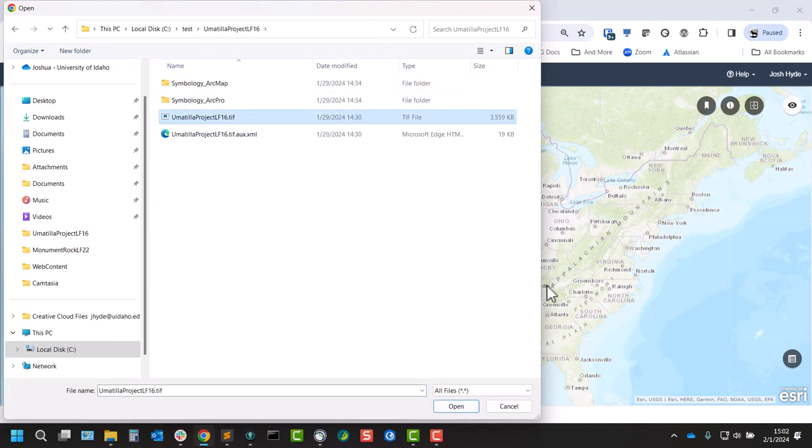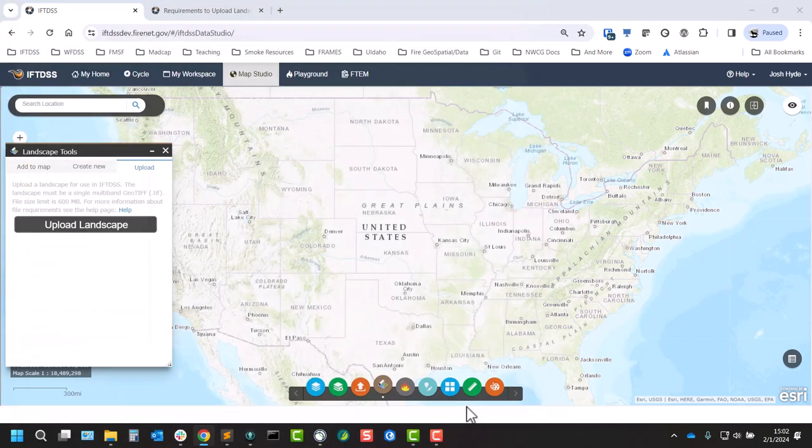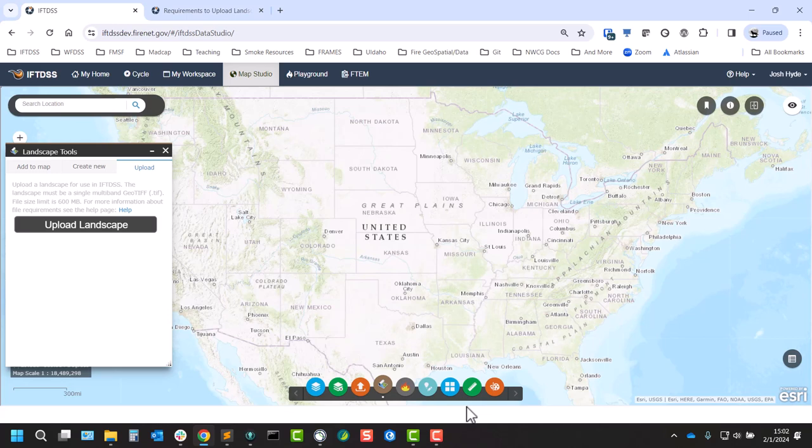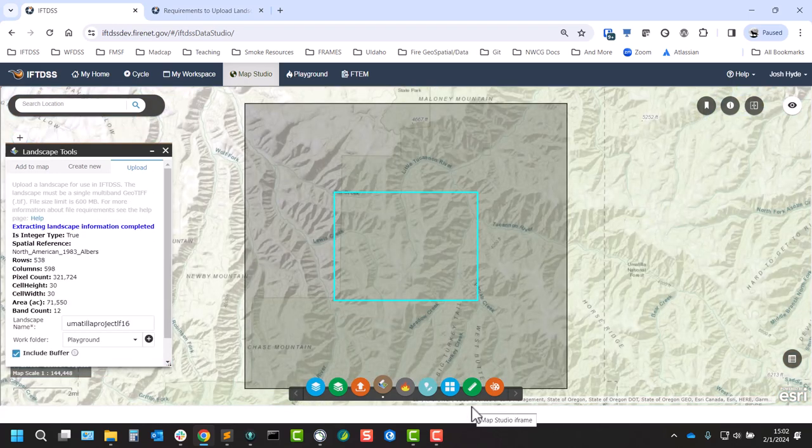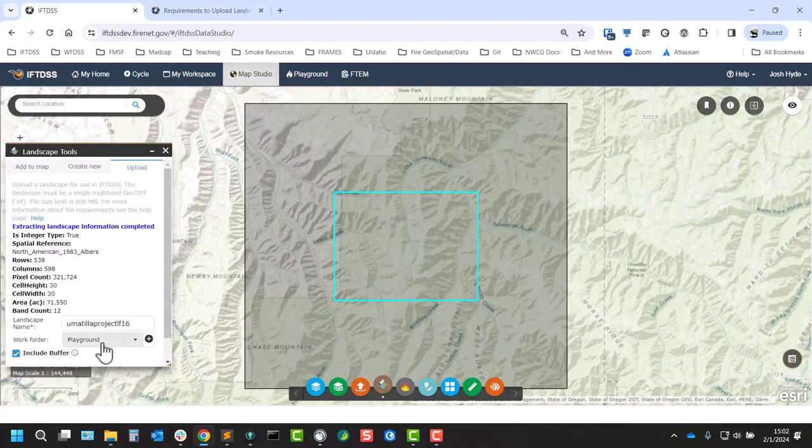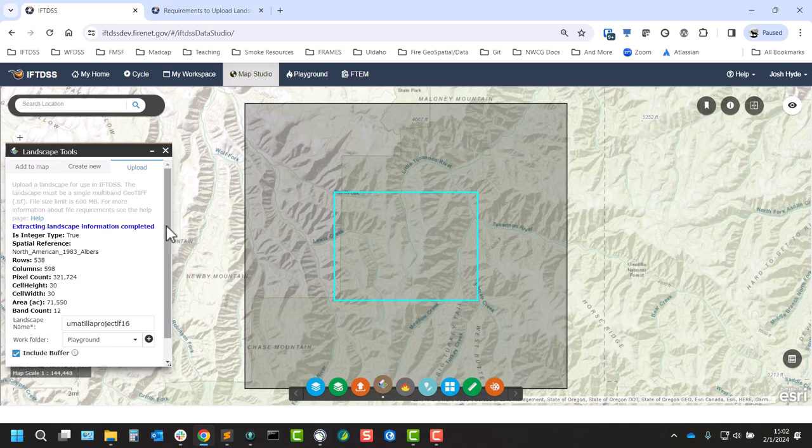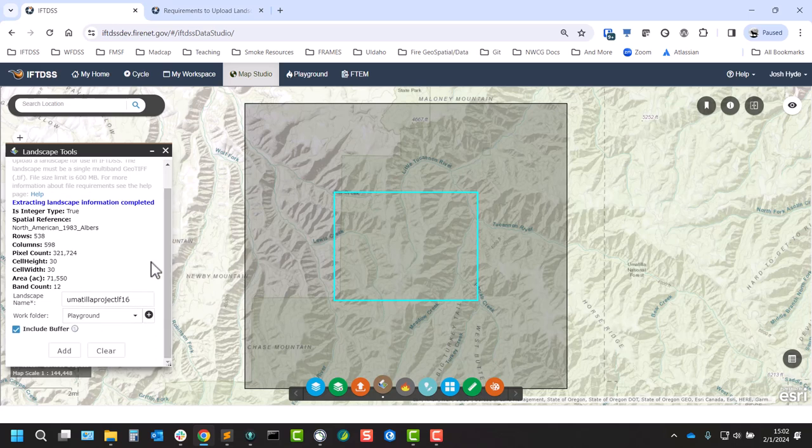We'll select our landscape. IFTDSS will do an initial scan of it. You can see landscape summary data displayed in here.